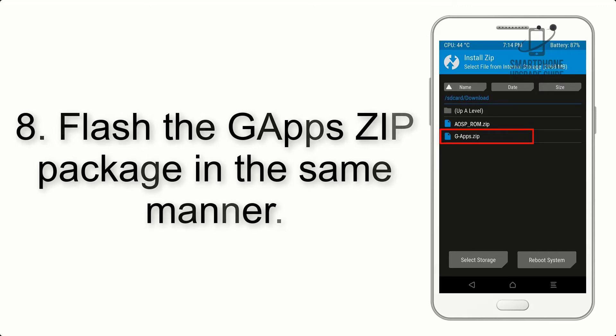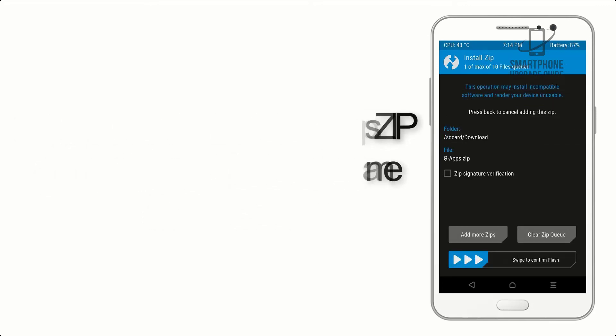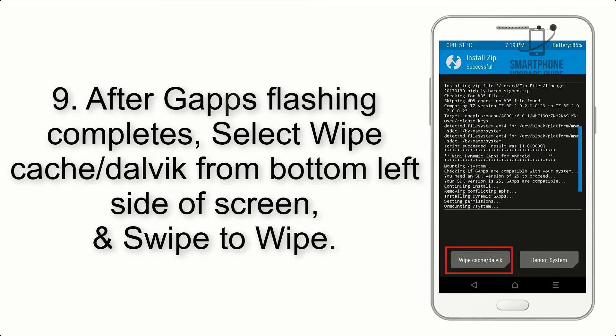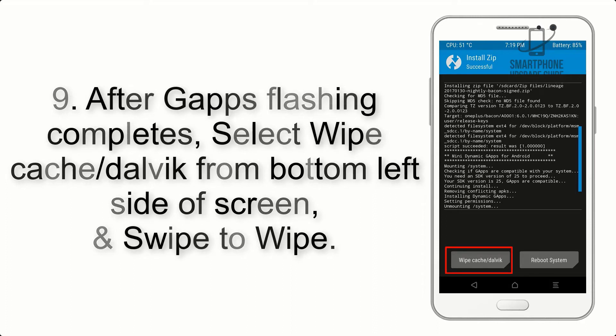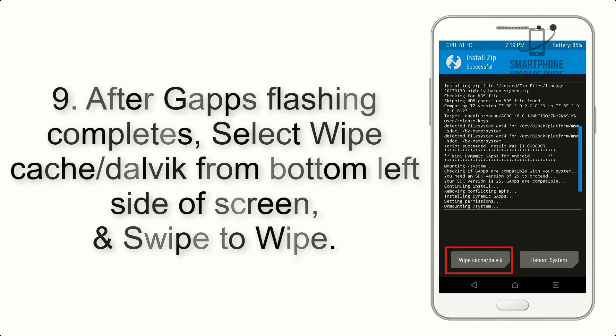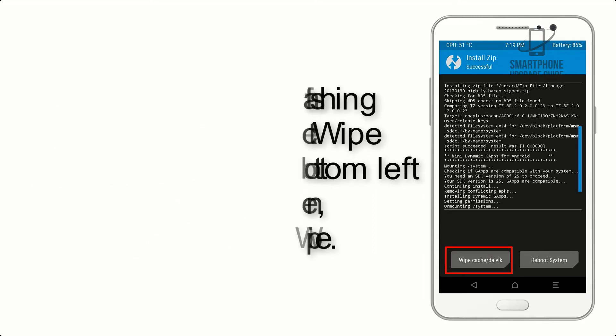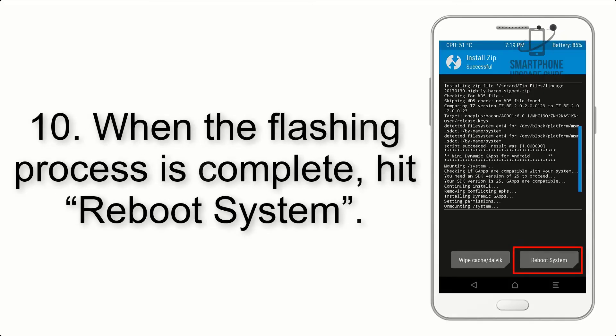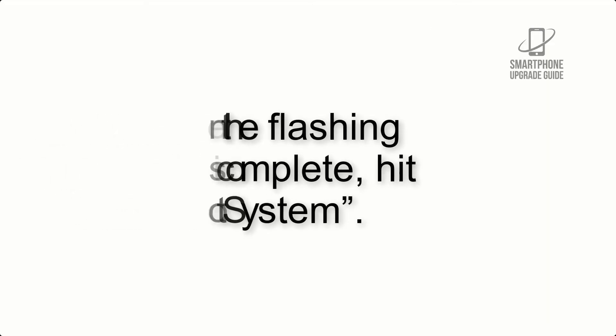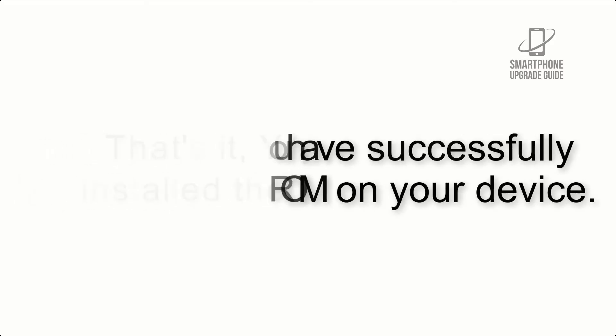Step 8: Flash the GApps zip package in the same manner. Step 9: After GApps flashing completes, select wipe cache and Dalvik from the bottom left side of screen and swipe to wipe. Step 10: When the flashing process is complete, hit reboot system. That's it, you have successfully installed the ROM on your device.